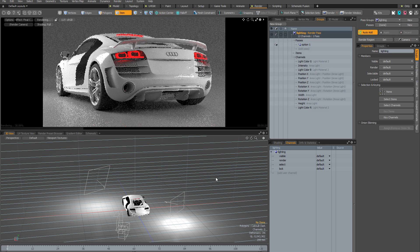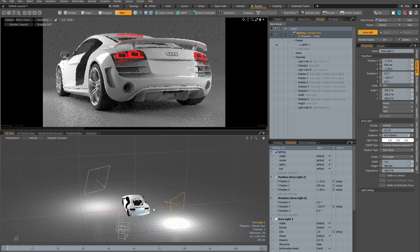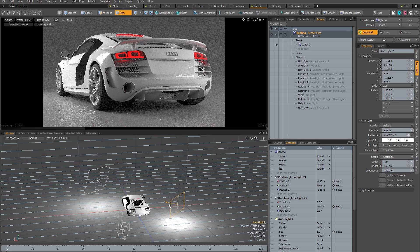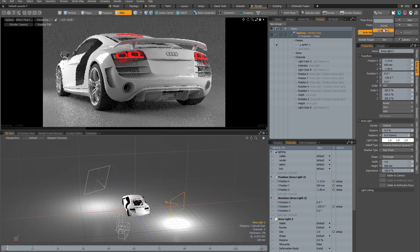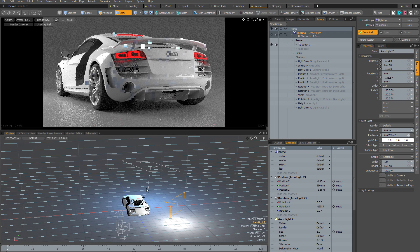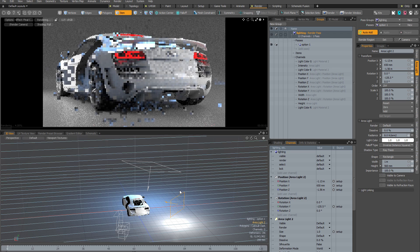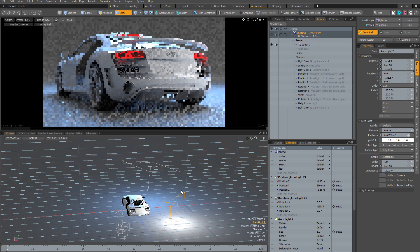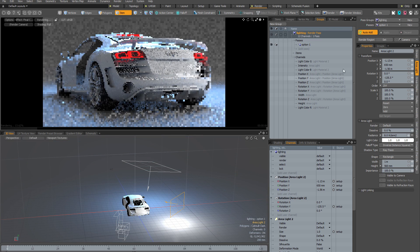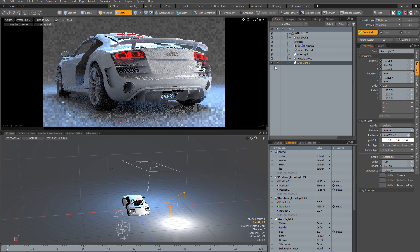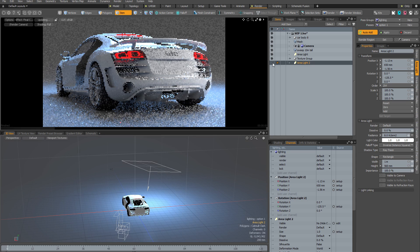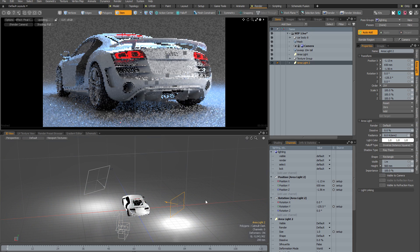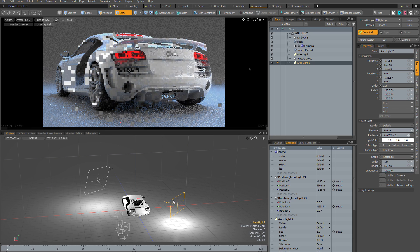Modo tells you in the viewport itself if you're working within a render pass — just above my mouse pointer it says 'lighting option one', telling you the pass group and pass you're working in. If I switch out of the render pass back to scene level that disappears. So if I accidentally disable a second area light while in a pass, that change is only applied to that pass and not at the scene level.